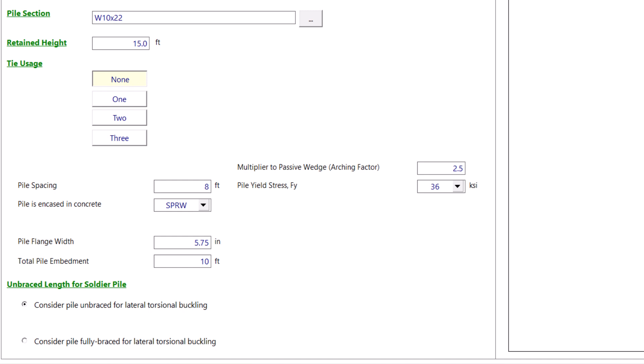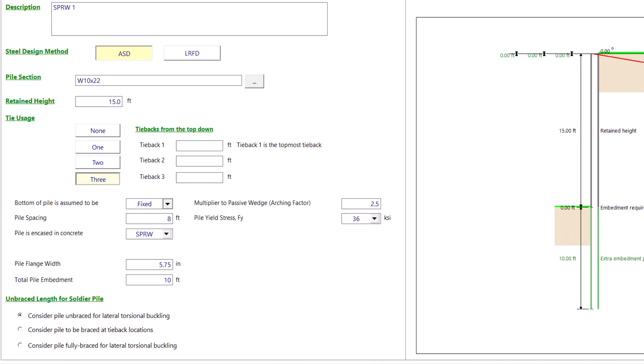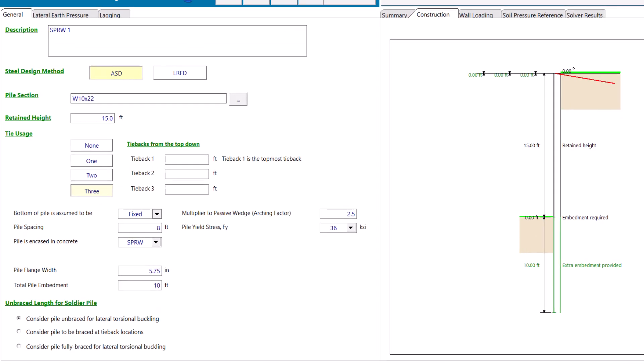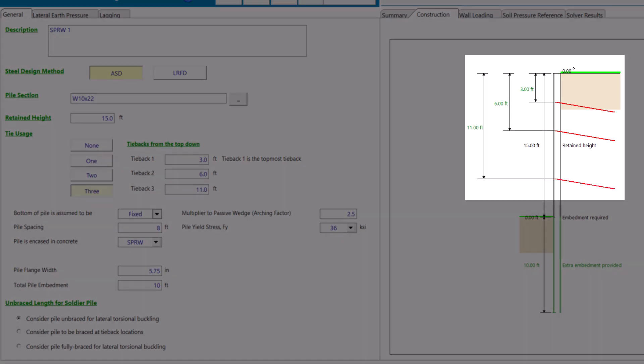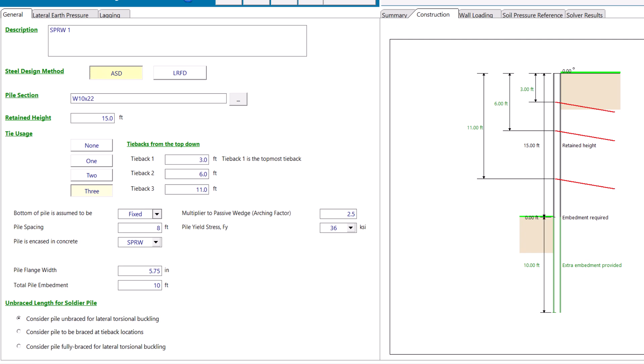For example, we can click on three and we can put the first tie at three feet from the top, the second tie at six feet from the top, and the third tie at 11 feet from the top. Those changes are automatically depicted in the 2D sketch on the right-hand side.